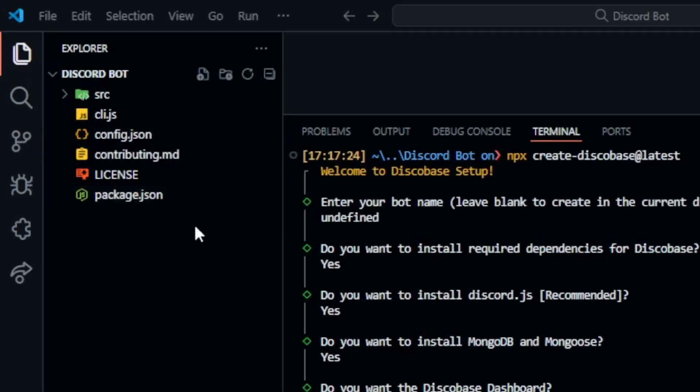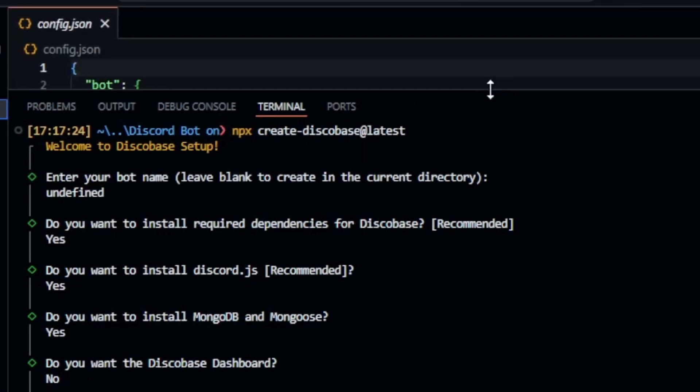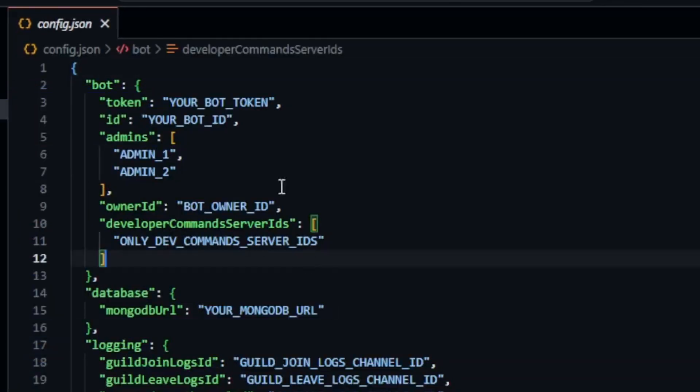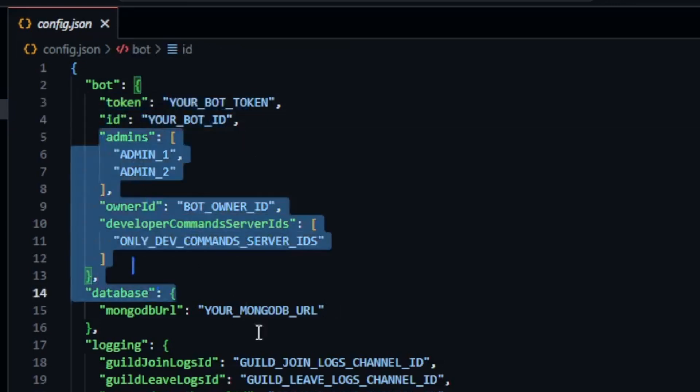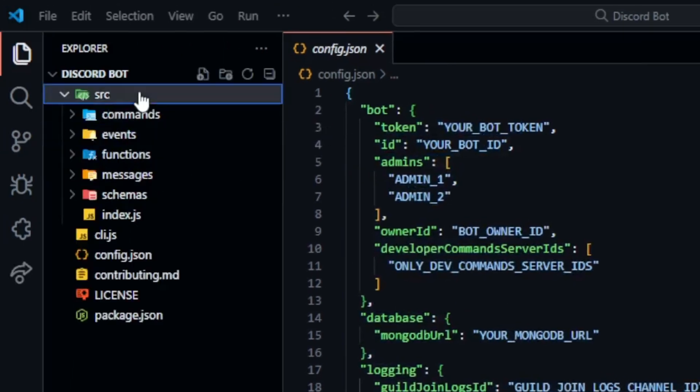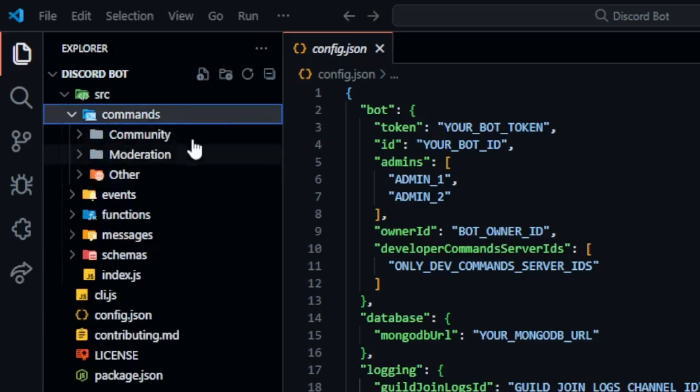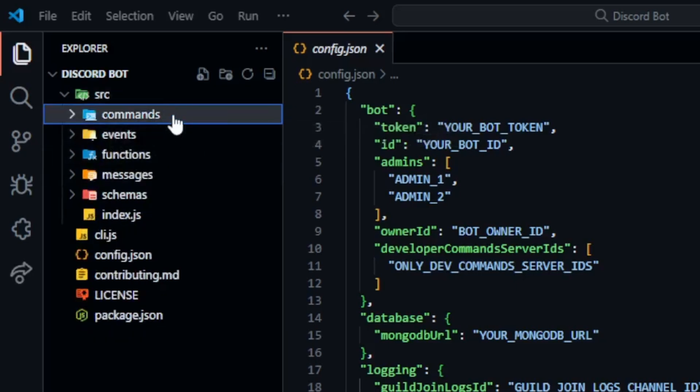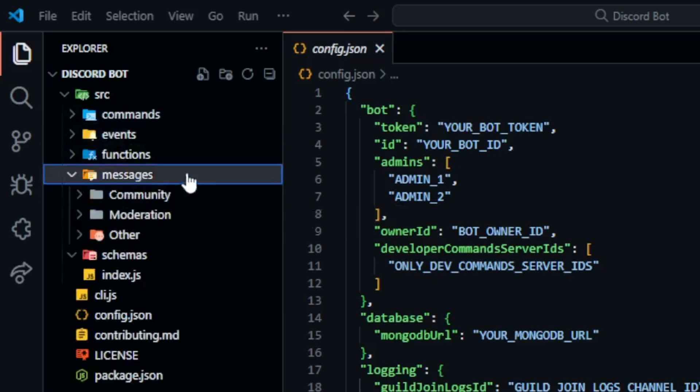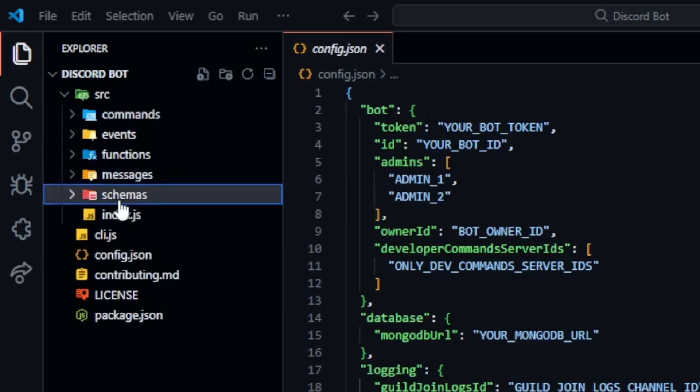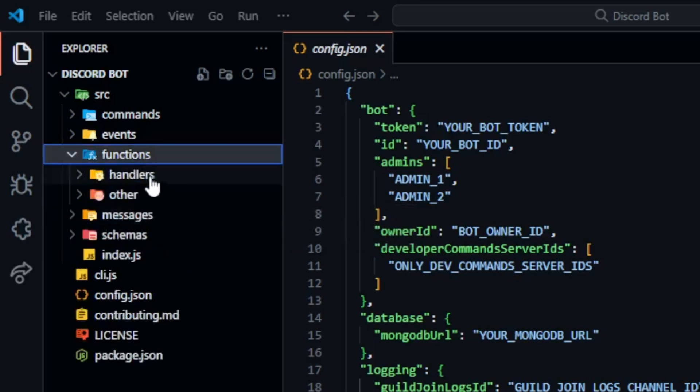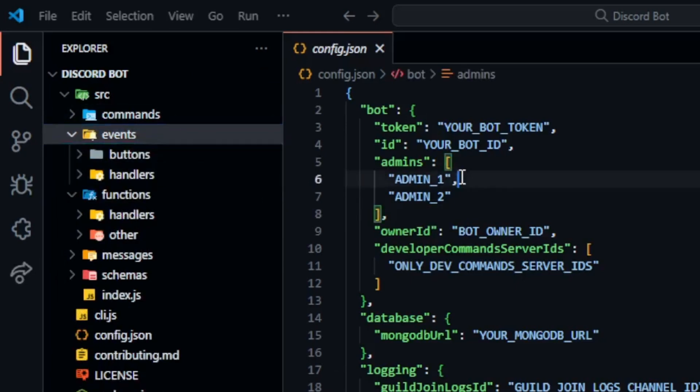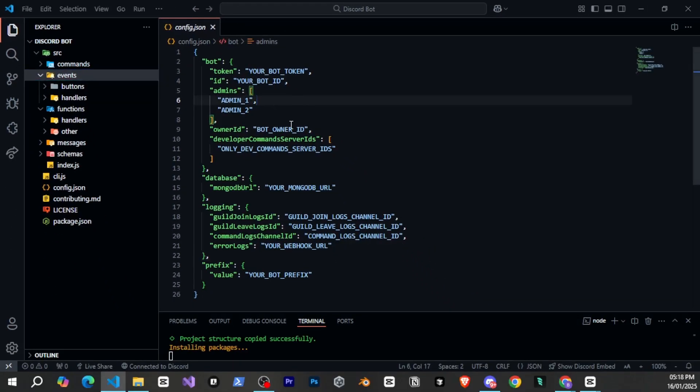If you open config dot json you'll see options to add your bots token bot id and many other things. If you go to the src folder you'll find several folders. Commands folder where you'll create slash commands. Messages folder where you can create prefix commands for your bot. Schemas folder where we'll create mongoose schemas. Functions folder where all the functions will go. Events folder where all the events will go. However this isn't a disco based tutorial. So let's move forward.